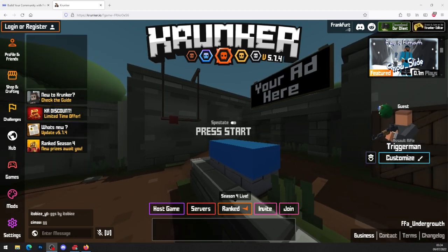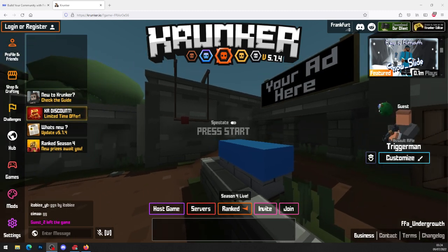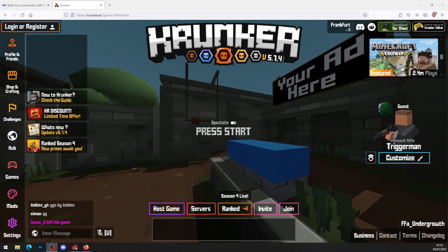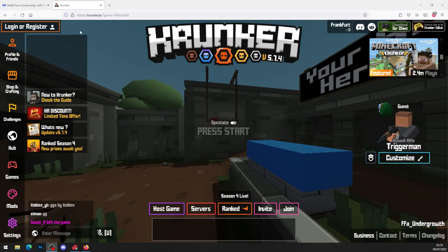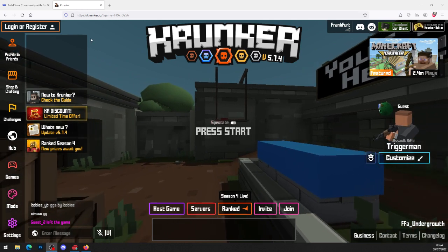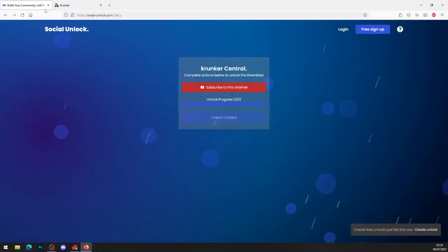Alright guys, it's Krunker Central back here with a brand new video. Today's video will be showing you how to get Krunker.io hacks and cheats for completely free, so let's waste no more time and get straight into it.